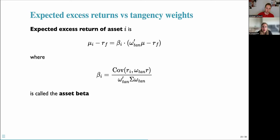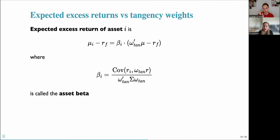Reformulating the Sharpe ratio expression, we can now describe the expected excess return of an individual asset as beta times the excess return of the tangency portfolio, where beta is the ratio of the covariance between individual asset returns and the tangency portfolio returns, normalized by the variance of the tangency portfolio return. This asset beta is a very important concept, and it directly relates to the Sharpe ratio.